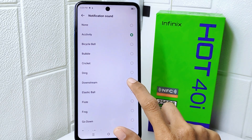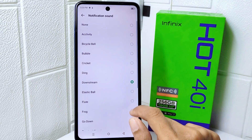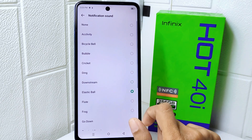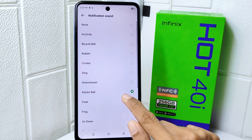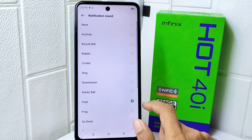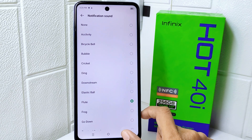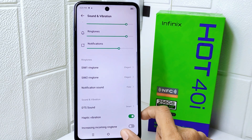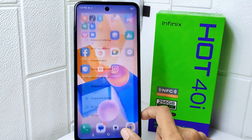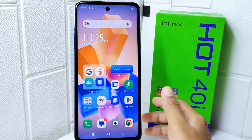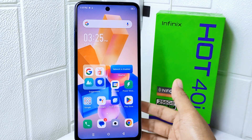Tap the one you want to change the notification sound to on your device. That's the tutorial on how to change the notification sound on an Infinix Hot 20i device.